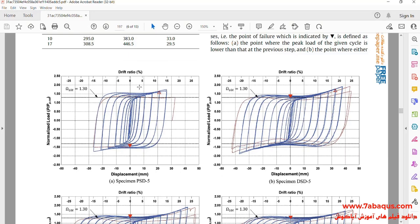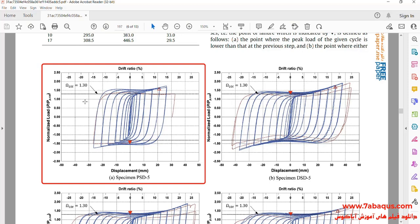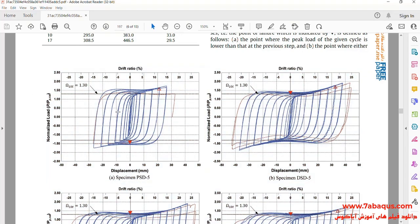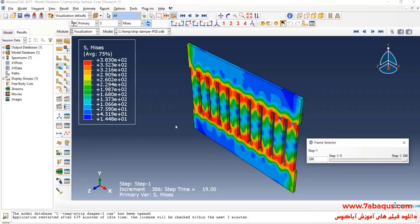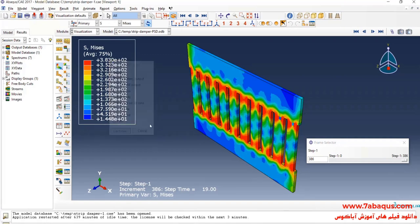In the next step, we intend to draw the hysteresis diagram of the model. Actually, we intend to draw this diagram in the Abaqus software. I will click on create XY data, select ODB history output, and continue.